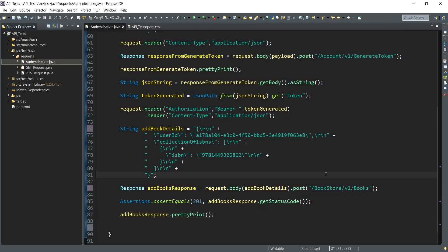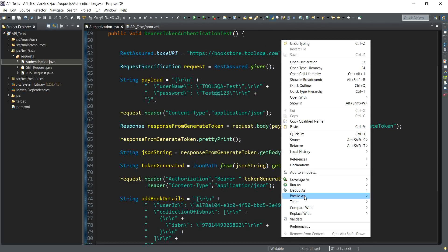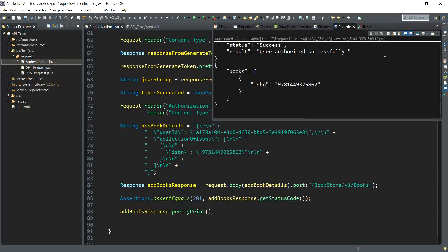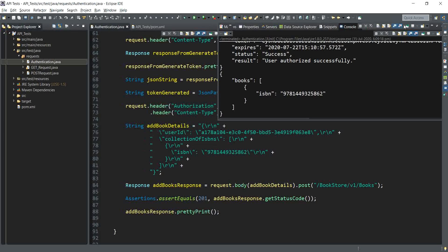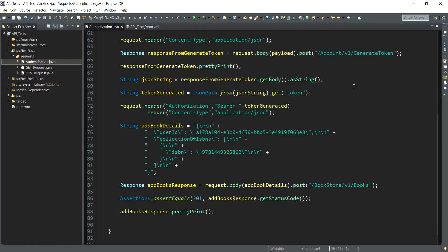Everything looks in place. We save the test and run the bearer token authentication test as a JUnit test. The test passes and we receive the output in the console. The token was generated and then used to send a request to assign a book to the user account. The ISBN value in the output confirms the book was added. We have successfully sent a request to the server using bearer token authentication in REST Assured.